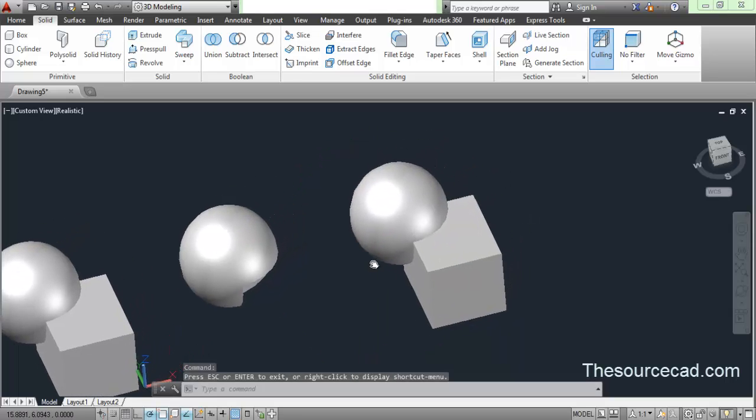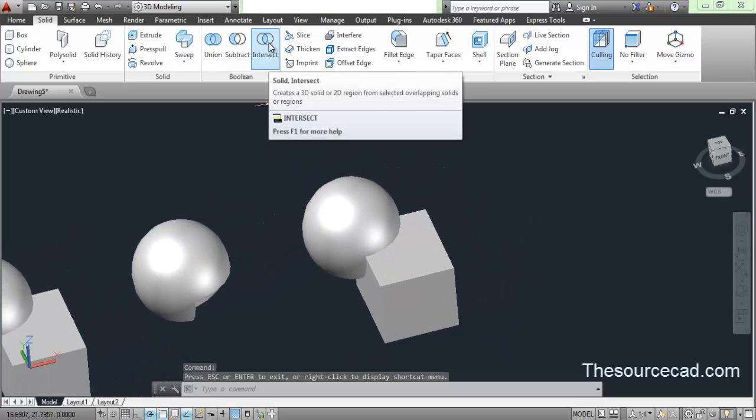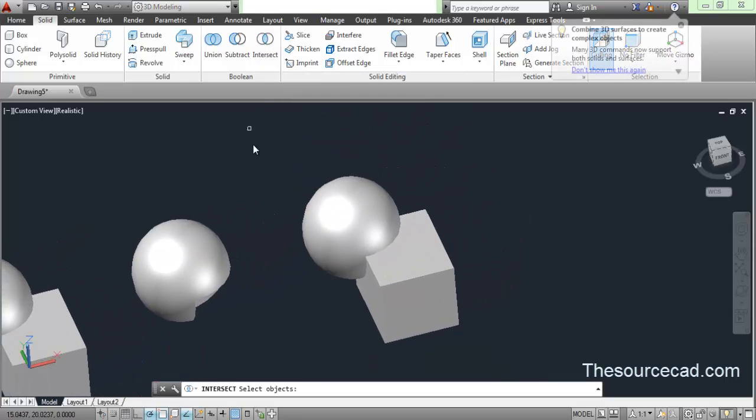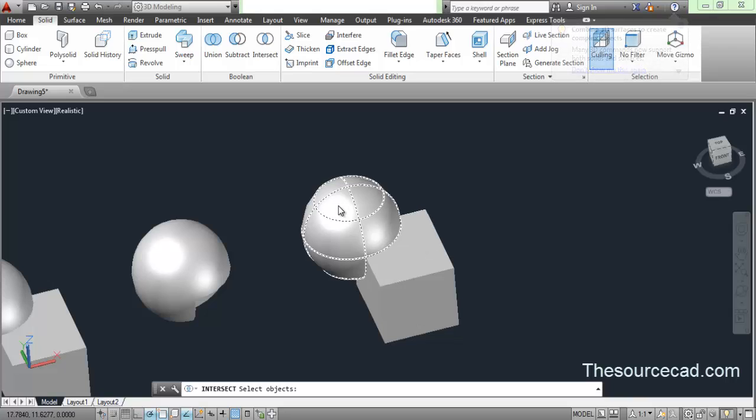Now let's perform intersect. Go to intersect and you need to select multiple geometries. In this case, we have only two geometries.